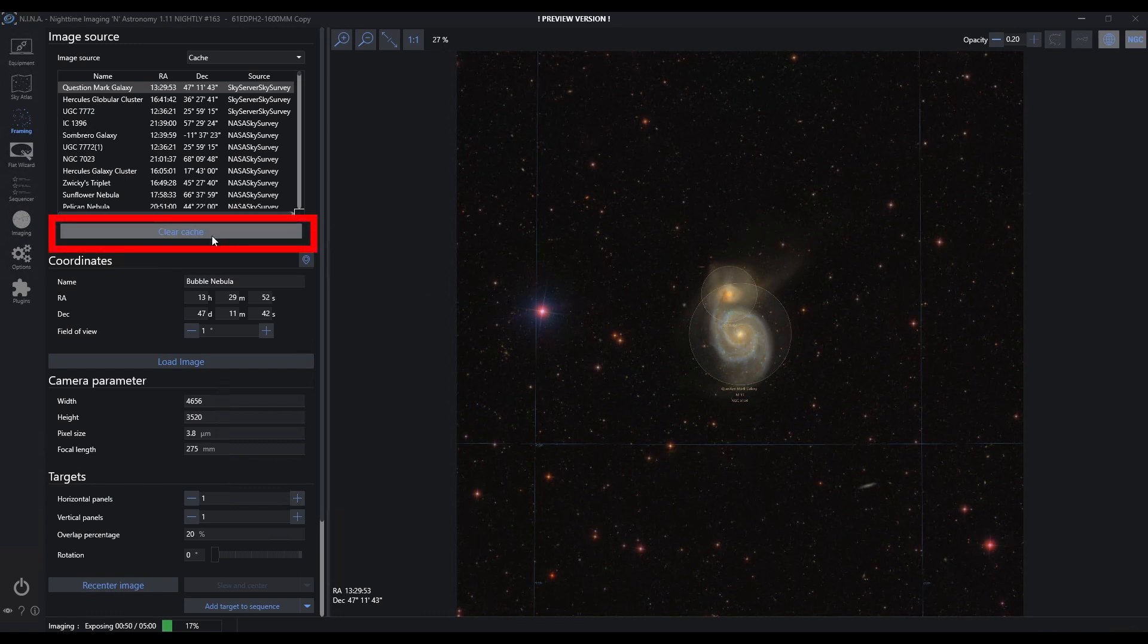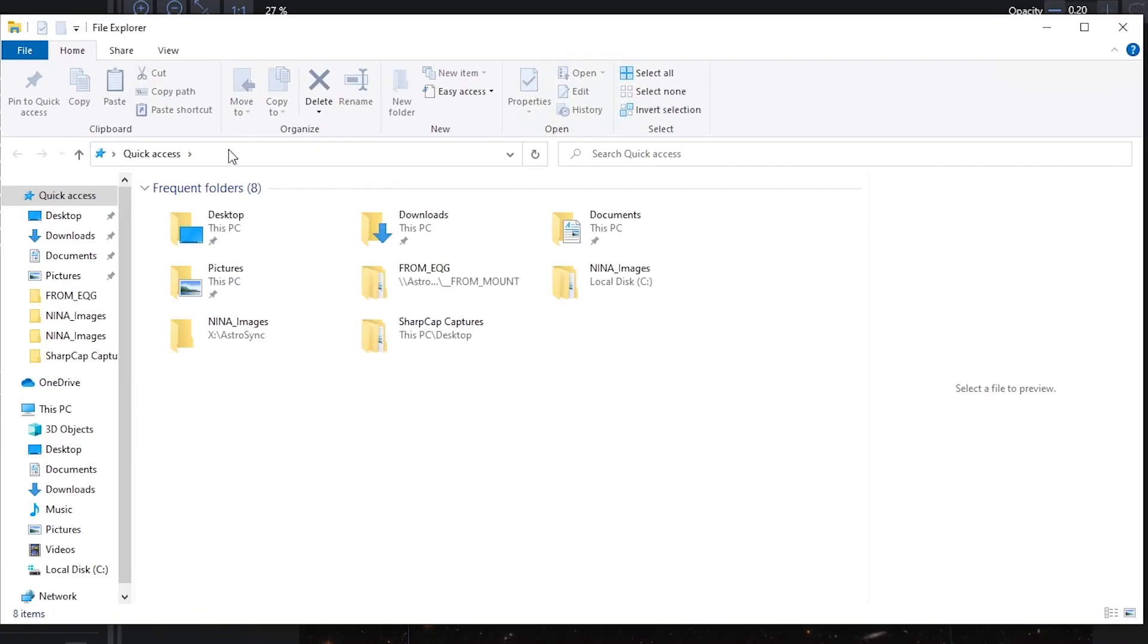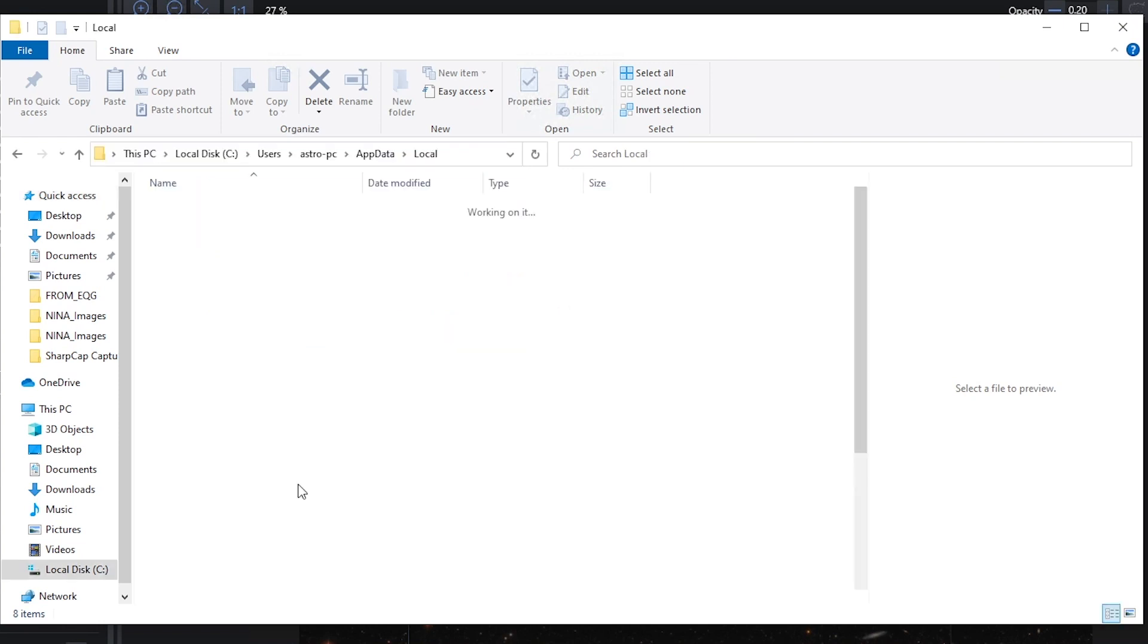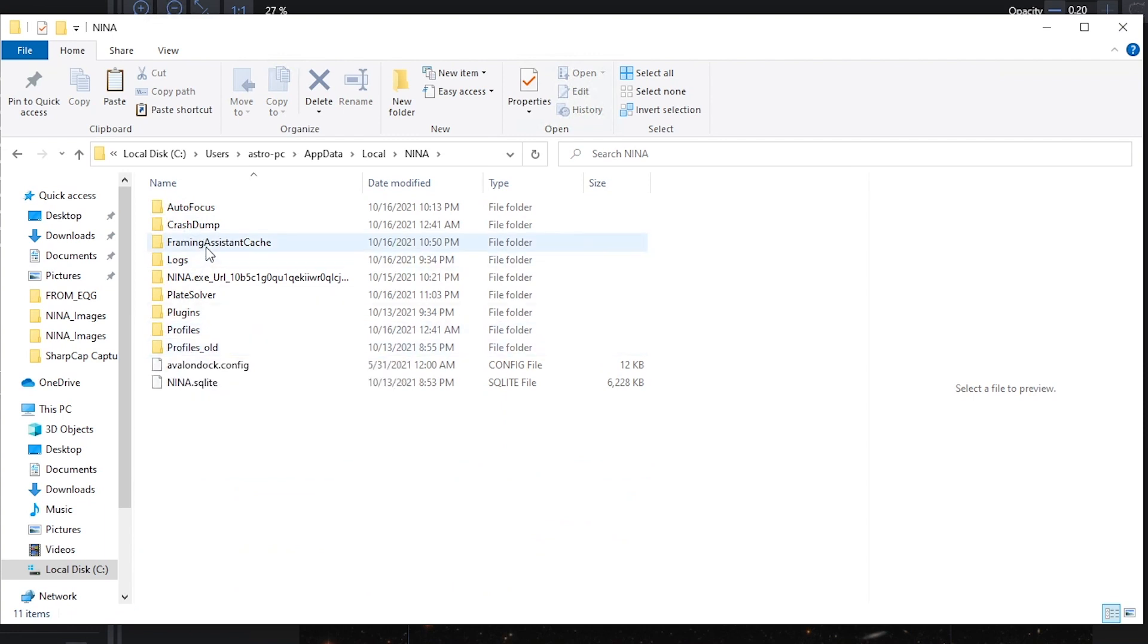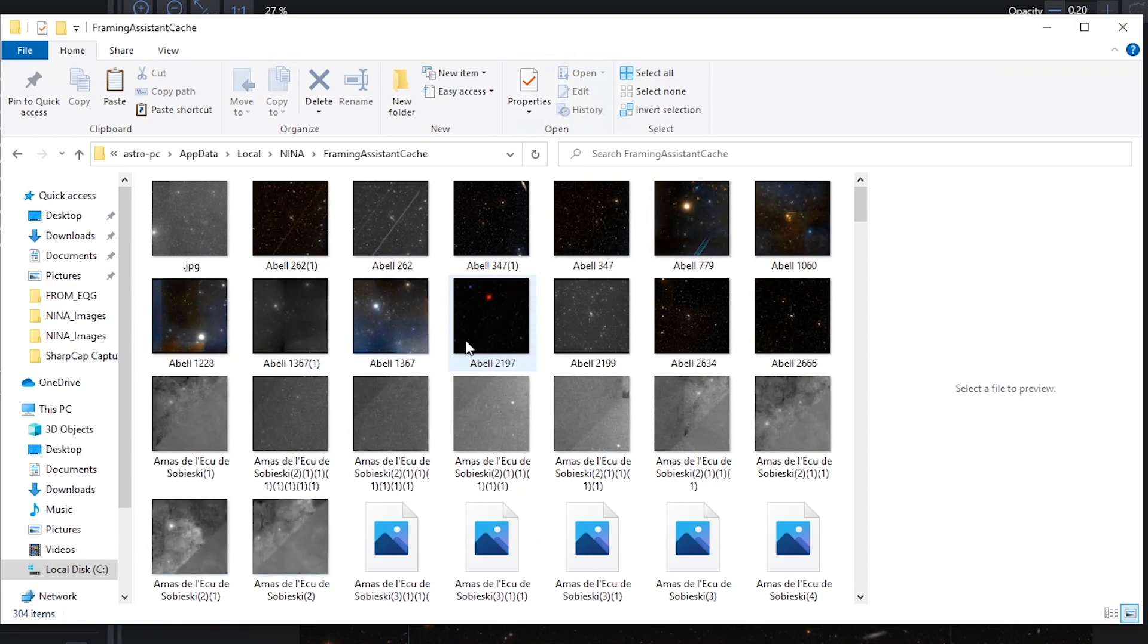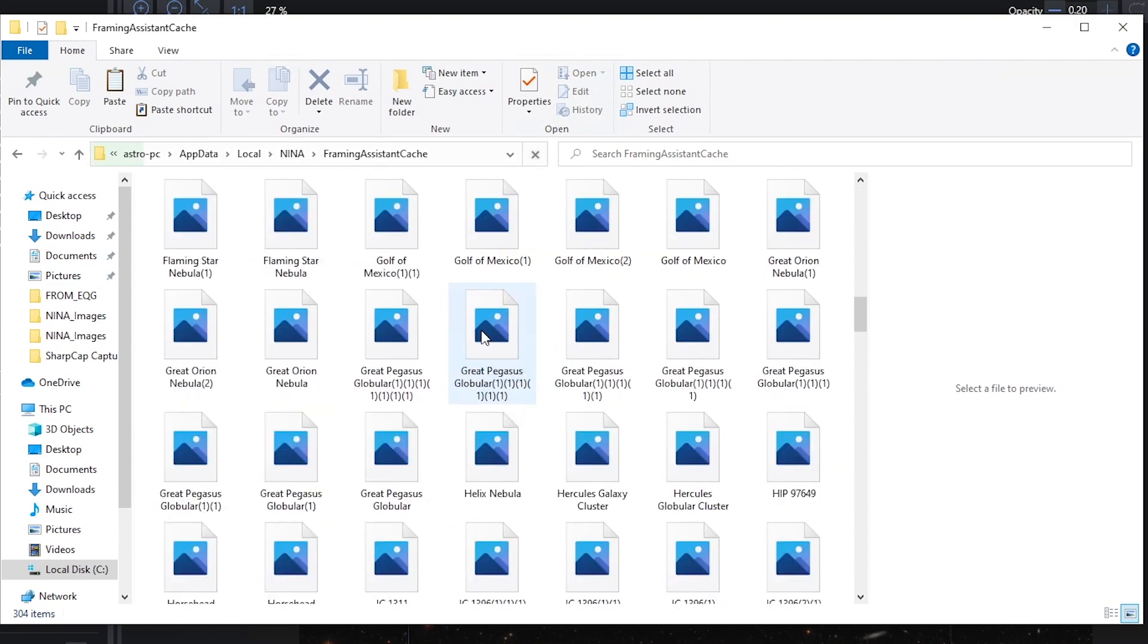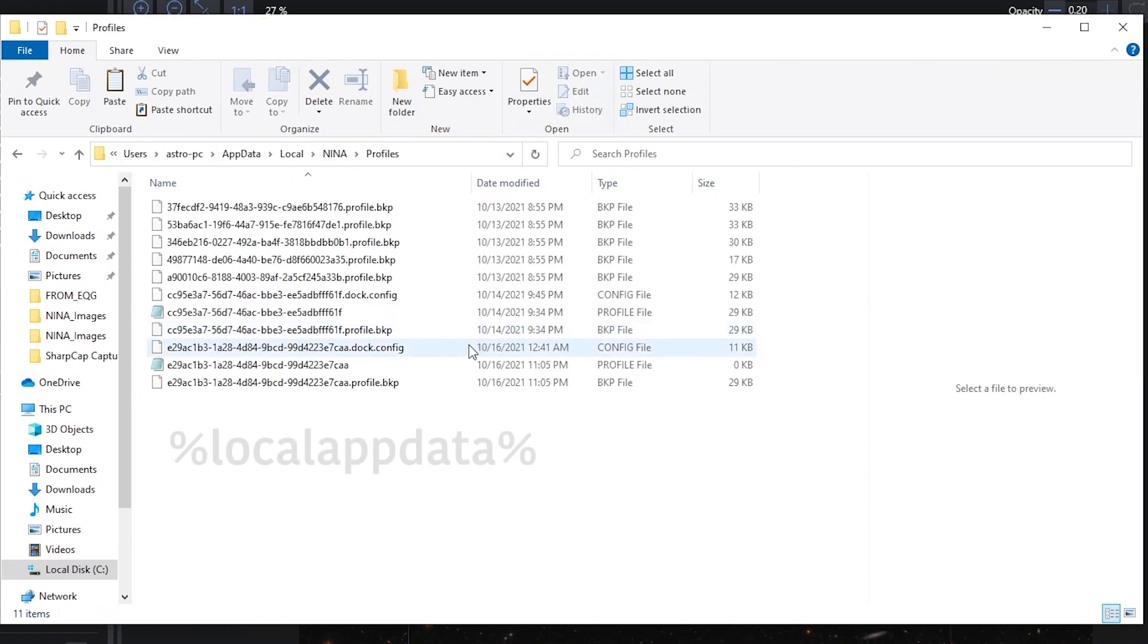If you ever want to clear this cache, you can do that here. If you ever want to find it on disk, it resides in the local app data folder. Just type percent local app data percent. If you're not a Windows person, there's a little shortcut for you. Go into Nina, and notice here we have the framing assistant cache complete with all of those images that I've framed previously. As a side note, this is where all of your profiles happen to live as well. Percent app data percent in the file manager on Windows will get you to that location.